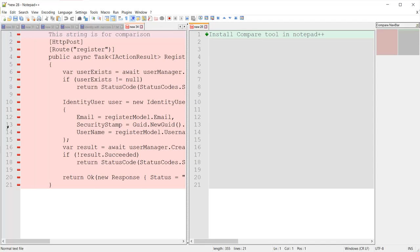Here you can see the comparison is showing minus signs, which means all those lines are not available in the right-side file. And there is a plus sign indicating that this line needs to be added to the left-side file. Basically, you can add this line by clicking the plus sign.